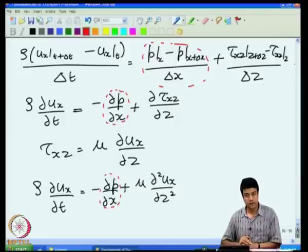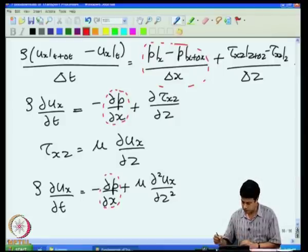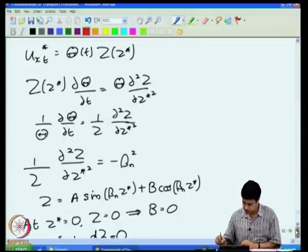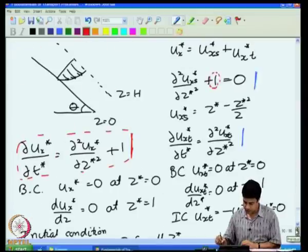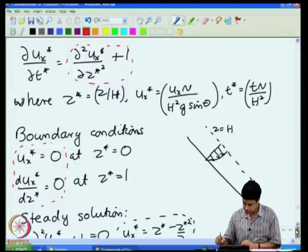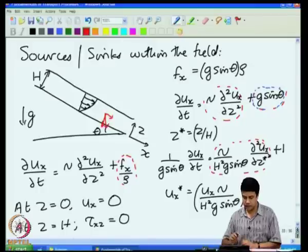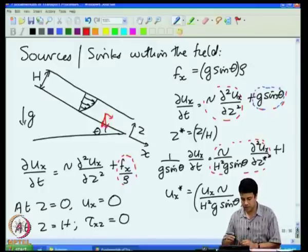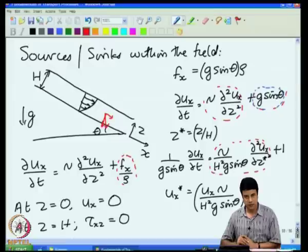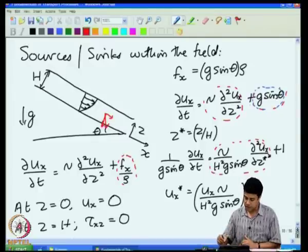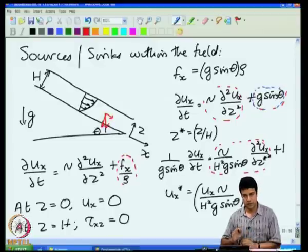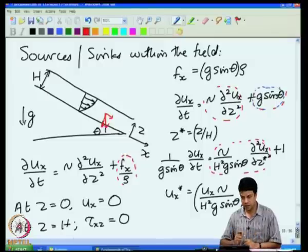Note that the effect of the pressure gradient is remarkably similar to the effect of a body force. If we go back to the equation for flow down a plane, I had a similar equation du_x/dt = kinematic viscosity times d²u_x/dz² plus g sin(theta). In the case of pressure-driven flow, I get a term exactly similar to this except that it is a pressure gradient rather than a body force. So the effect of a pressure difference across the tube is similar to the effect of a body force acting on each element of the fluid.